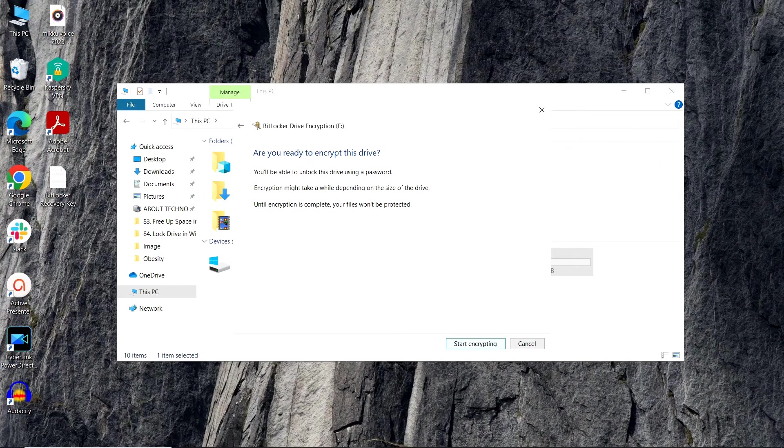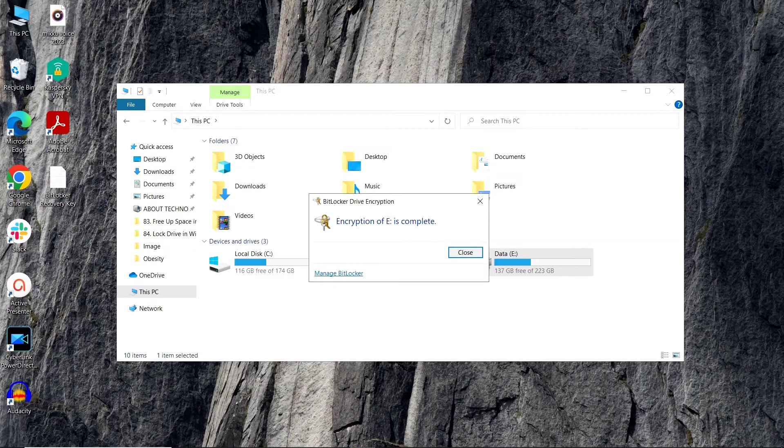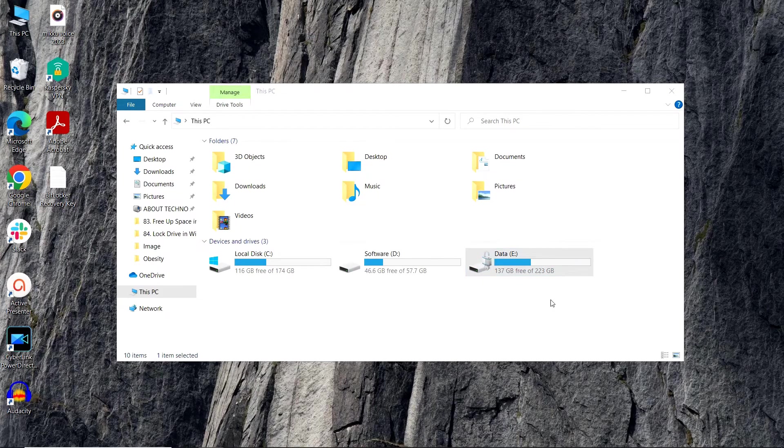Now to start the encryption of the drive, just click on Start Encrypting button and it will start encrypting the drive. Now the encryption is complete. You have to close this window. To enable this lock, we have to restart the system.